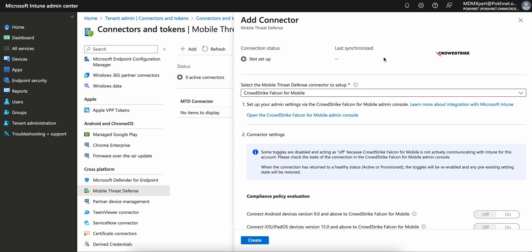Once you enable this integration with CrowdStrike Falcon as a partner, you will be able to see data from your Android or iOS devices like devices, files, networks, and applications through its cloud services.